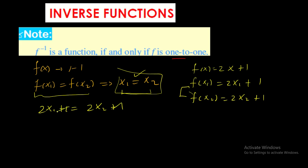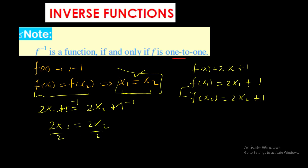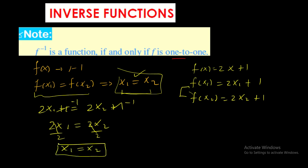Subtracting 1 from both sides cancels the ones, leaving 2x₁ = 2x₂. Dividing both sides by 2 gives x₁ = x₂. This implies the function is one-to-one. This is a linear function — normally linear functions are one-to-one.